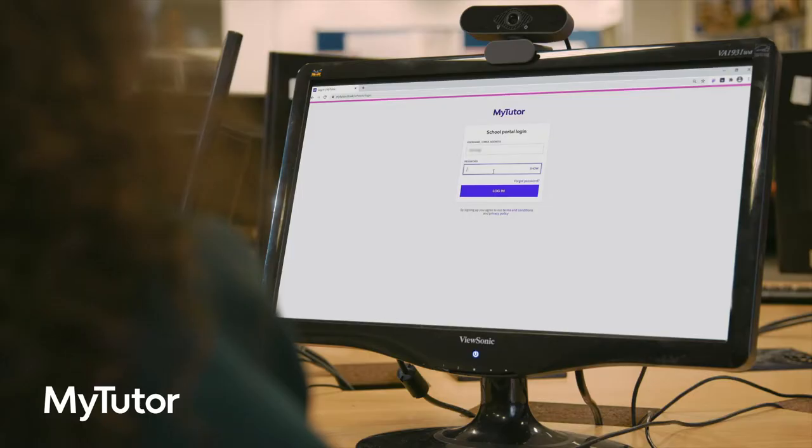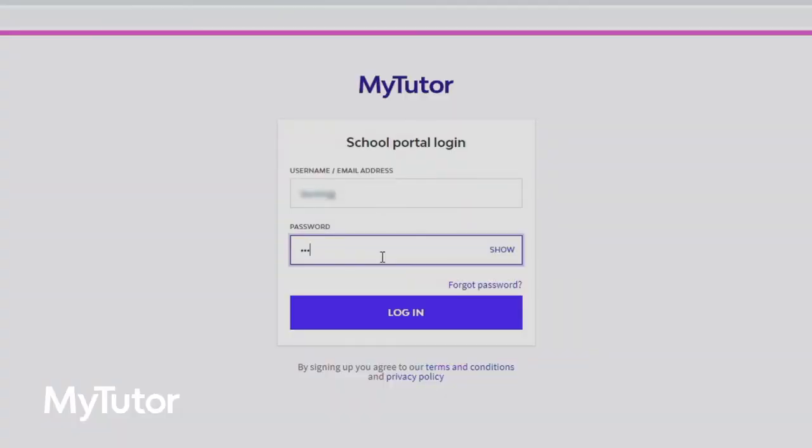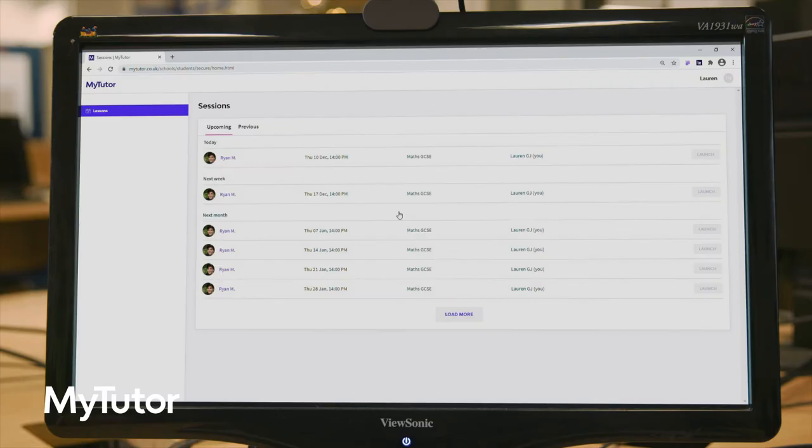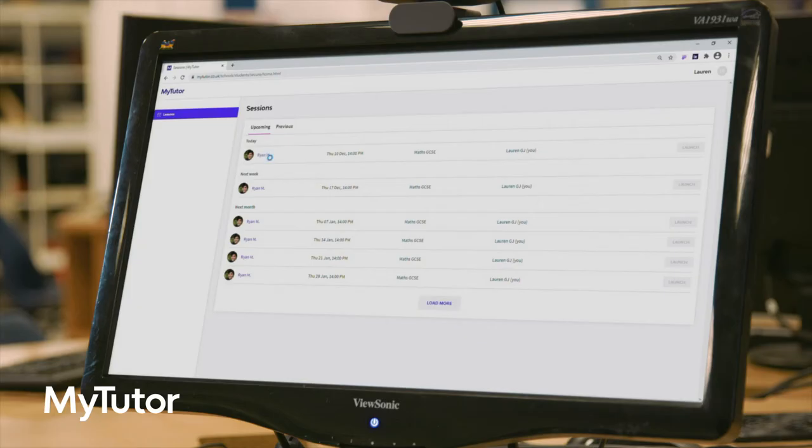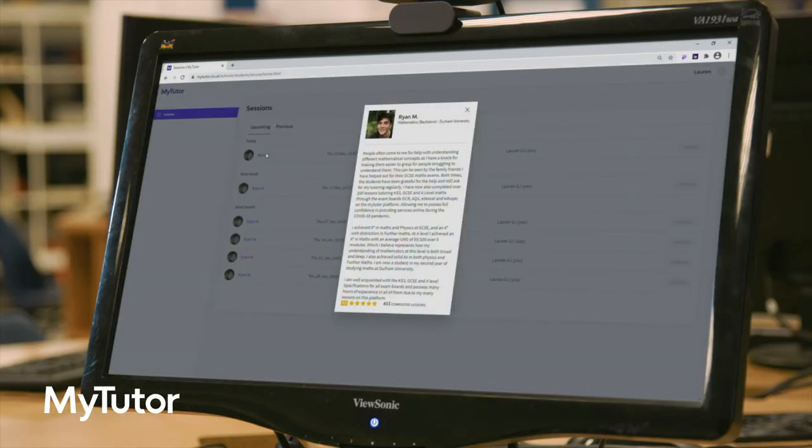Students log into the platform through our website using the unique details we'll share with you. From the dashboard they can view previous lessons, check out their tutor's profile and see upcoming lessons.